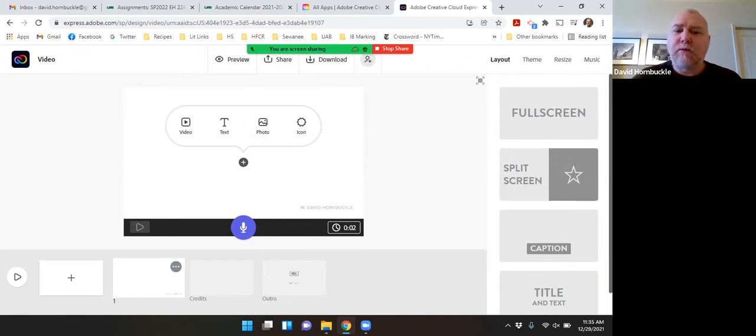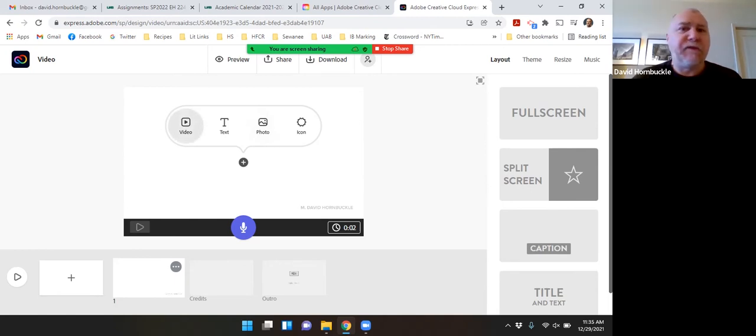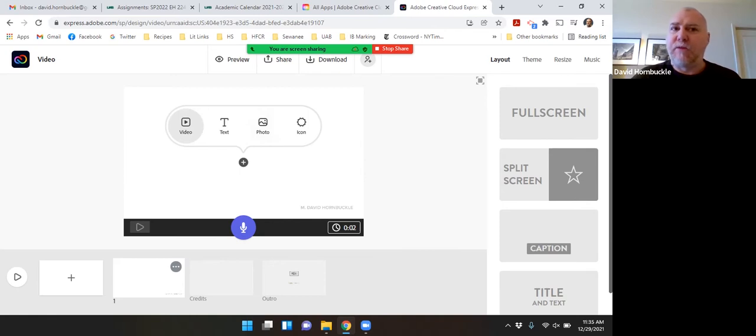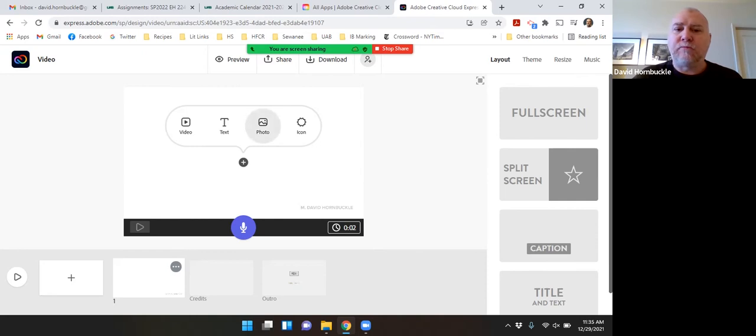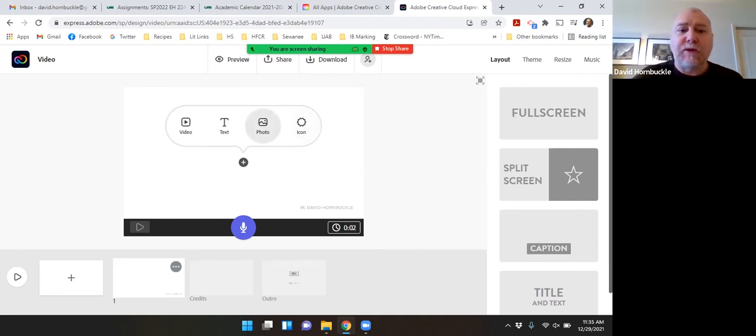So I can have my first sort of screen here and I can select to add a video. Like if I've made a video on my cell phone and I want to make that part of this larger video, I can add text, I can add a photo, or I can add an icon of some kind. I'm just going to add a photo.